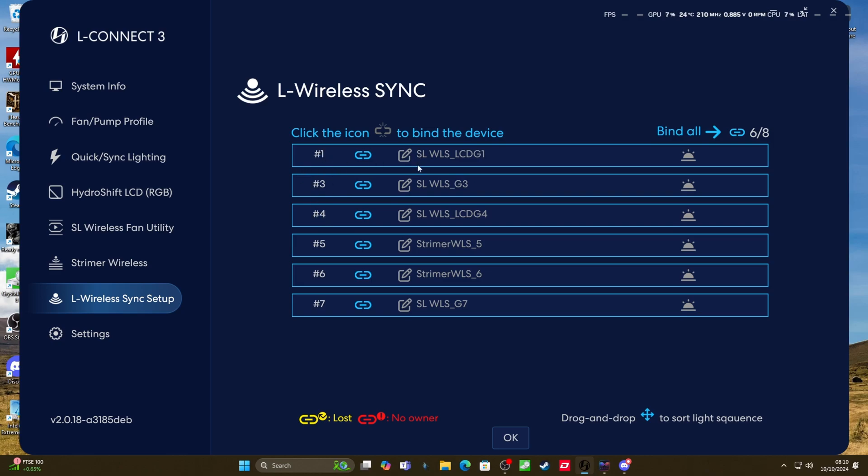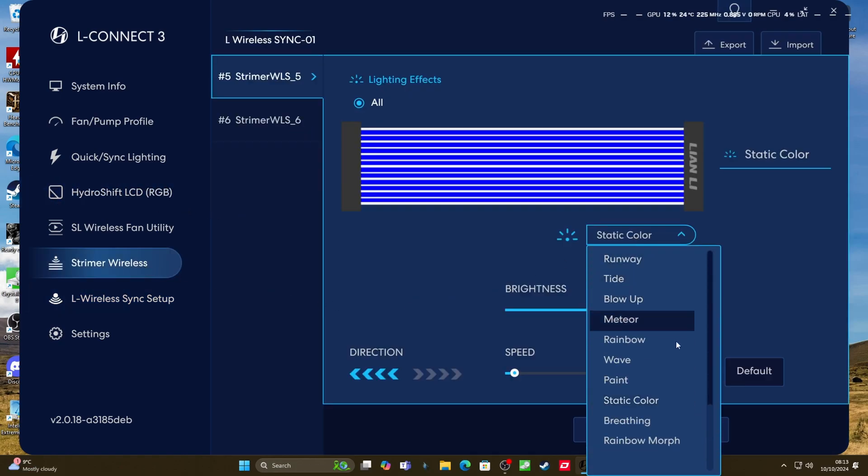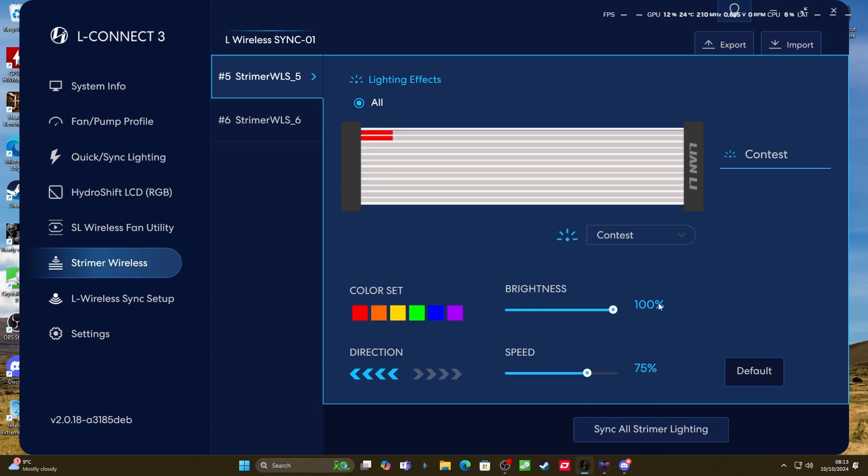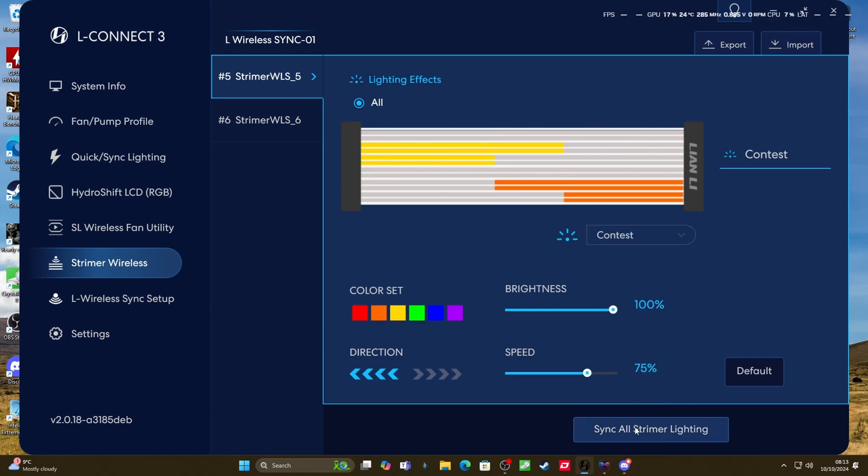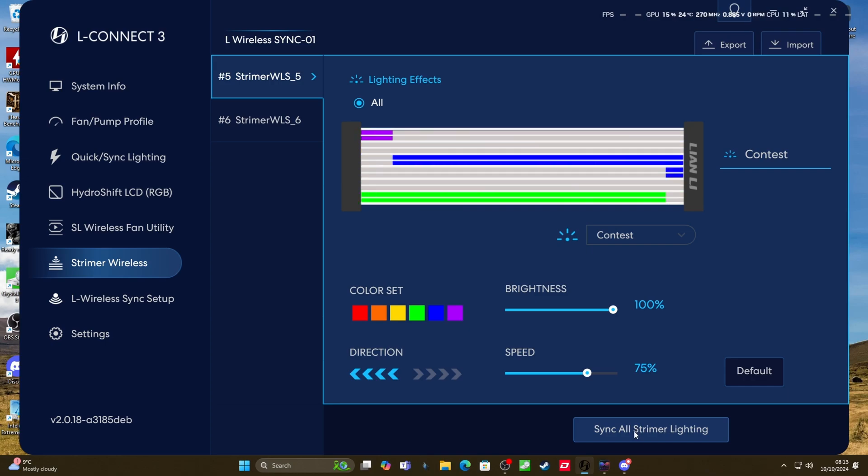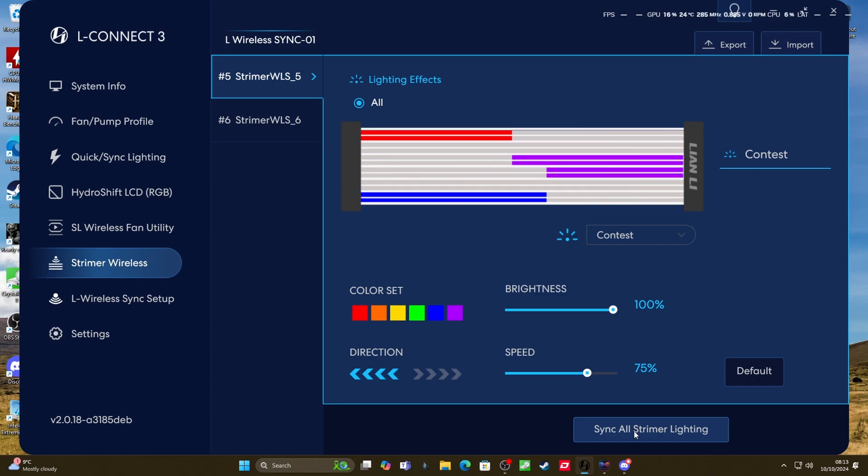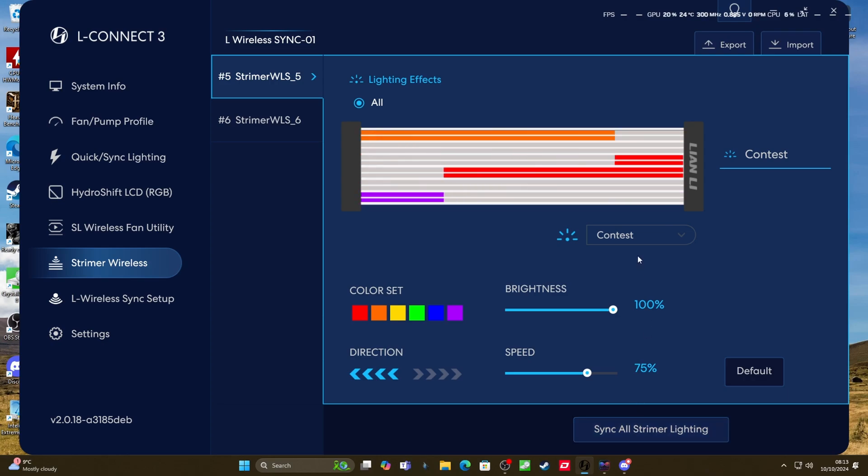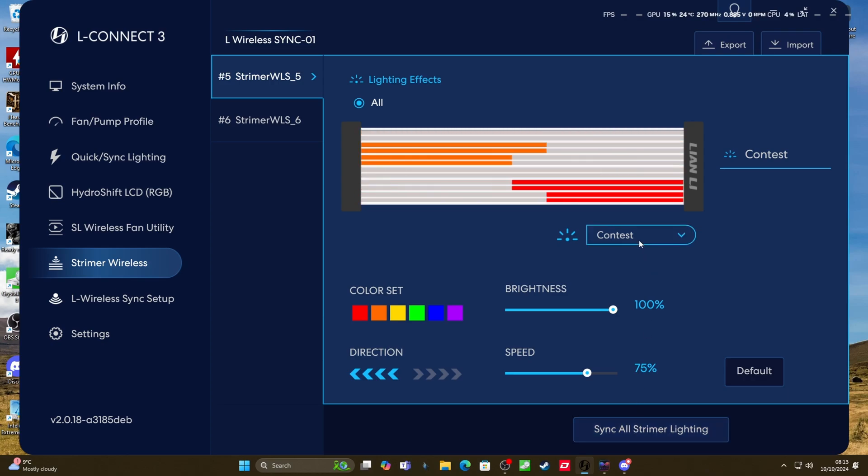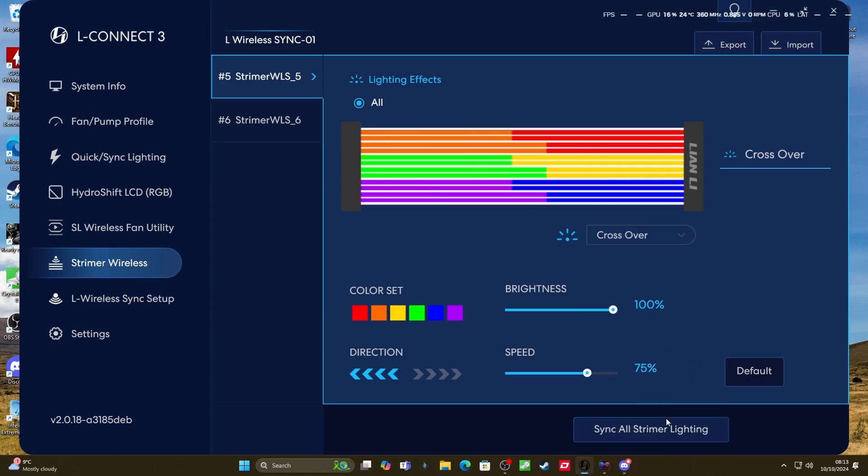So obviously, we've got two of the streamers and also multiple wireless fans as well. In this system, they're all bound in here and connected to it. And then under the streamer wireless connection options here, you can then go through and set the RGB effects. There are loads in there from the drop-down, you can adjust the speed, the direction, the brightness and all of them. And then you can sync to all of the streamers. So actually both of them, you don't have to do them individually, you can do them both at the same time. So you've got the same lighting across both of them and set it up that way.